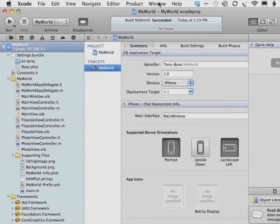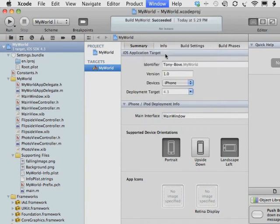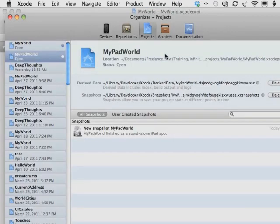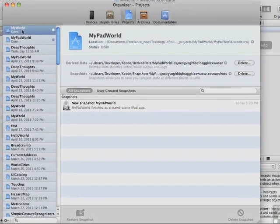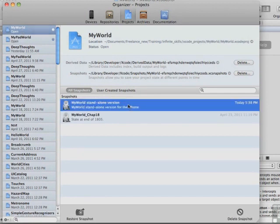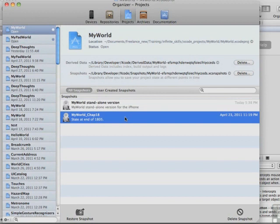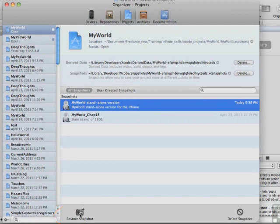Now if we want to see that, we choose Window Organizer to see our projects. And if we select MyWorld here, which is open, not only do we have the Standalone Version snapshot, but I created an earlier snapshot here. We will revert to either one of these snapshots by clicking Restore Snapshot at the bottom here. And that's if we make so many changes that we don't like that we want to go back to the beginning again. So now we're ready to close the Organizer view.